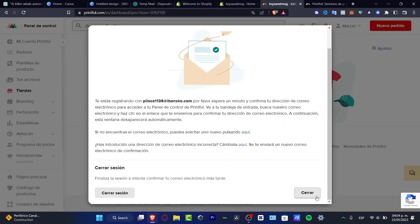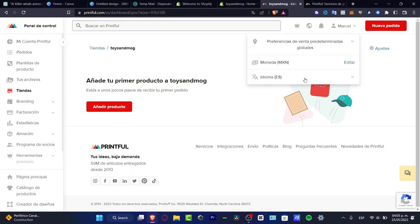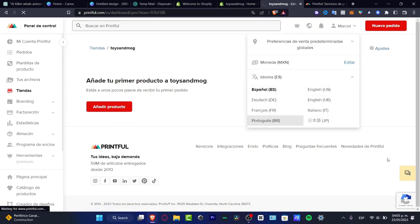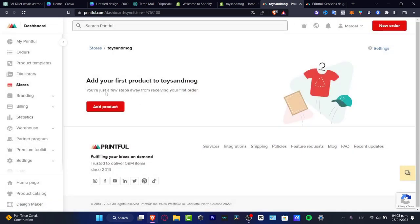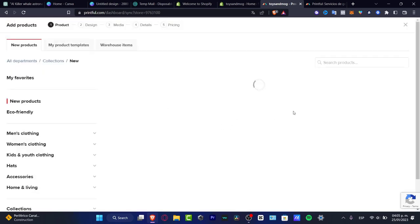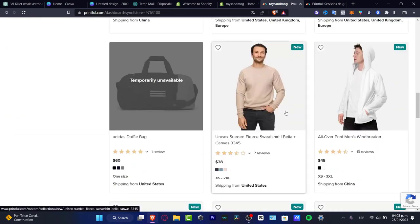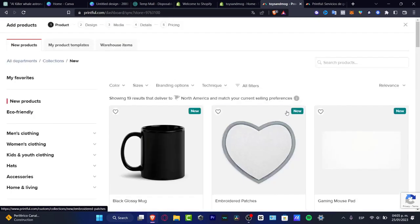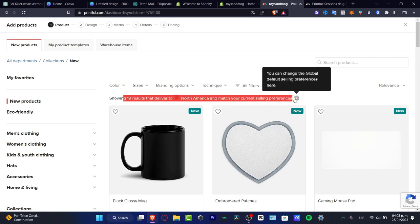I'm going to explore the dashboard and go into 'Add Products.' I'll also quickly change the language since it appeared in Spanish for some reason. Here I can see my added products. When you want to add a product, you can add as many as you want. Depending on where you live, you'll see all the options available for your region.